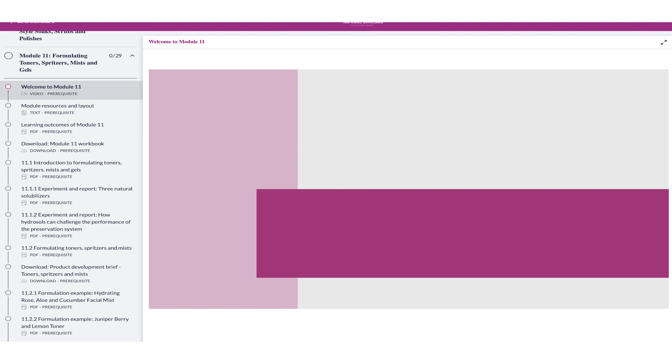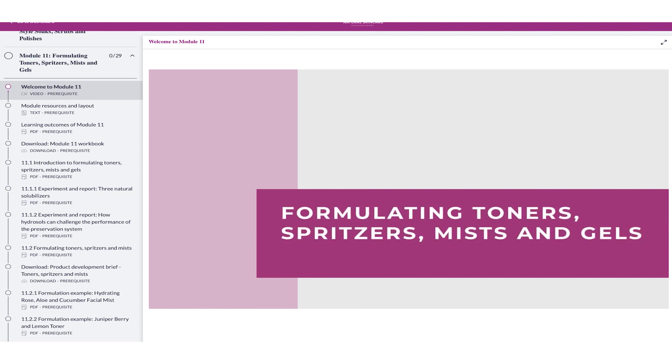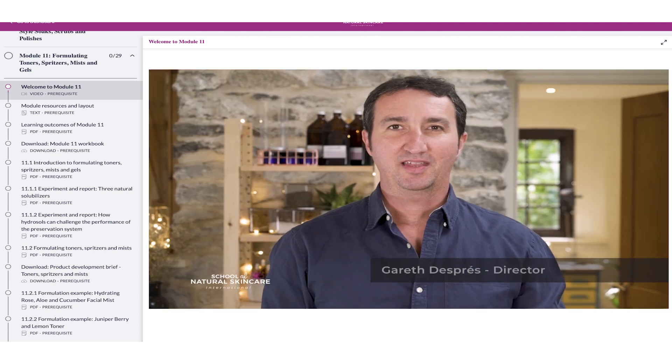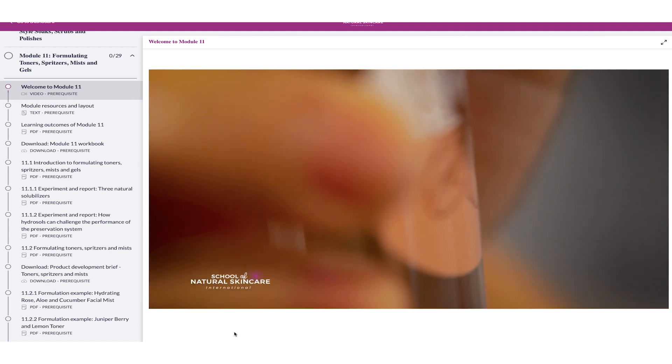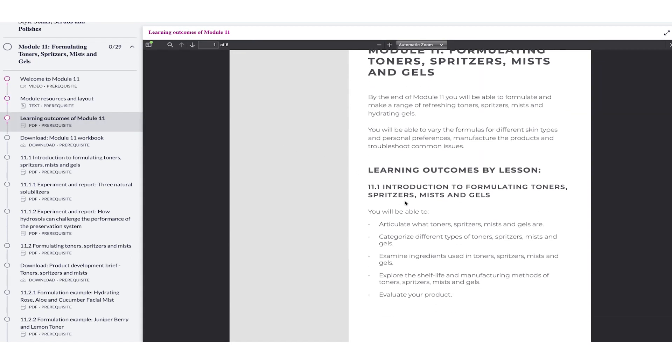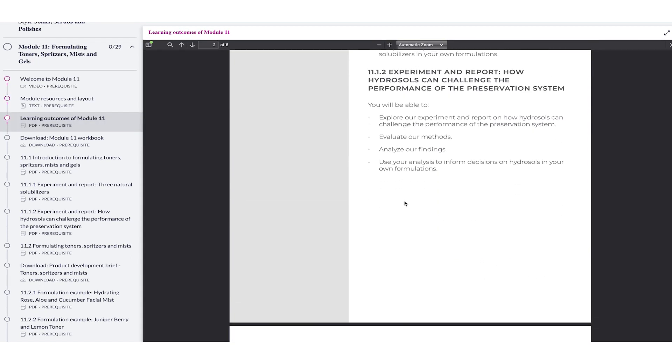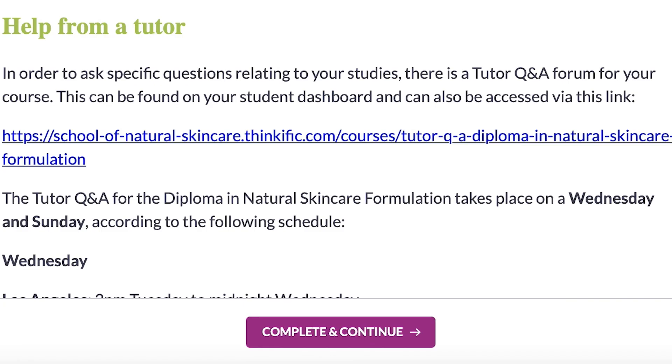Let's take a more detailed look at one of the modules so you can see the variety of materials you receive. Let's look at Module 11: formulating toners, spritzers, mists and gels. We always start with a video introduction and then explain the module resources and layout. We'll describe the learning outcomes of the module lesson by lesson. You can see that when you've completed a lesson you can click complete and continue to mark it as complete on your dashboard. It's very easy to tick things off as you go so you know exactly where you left off next time you log in.